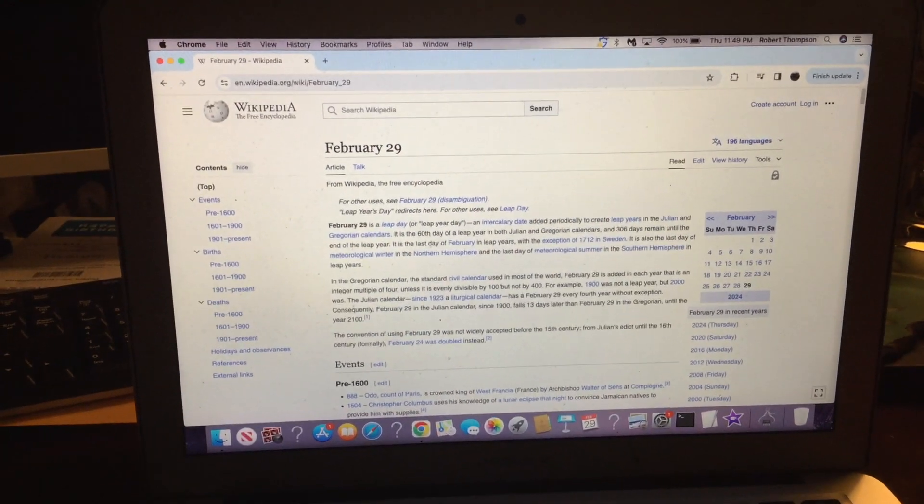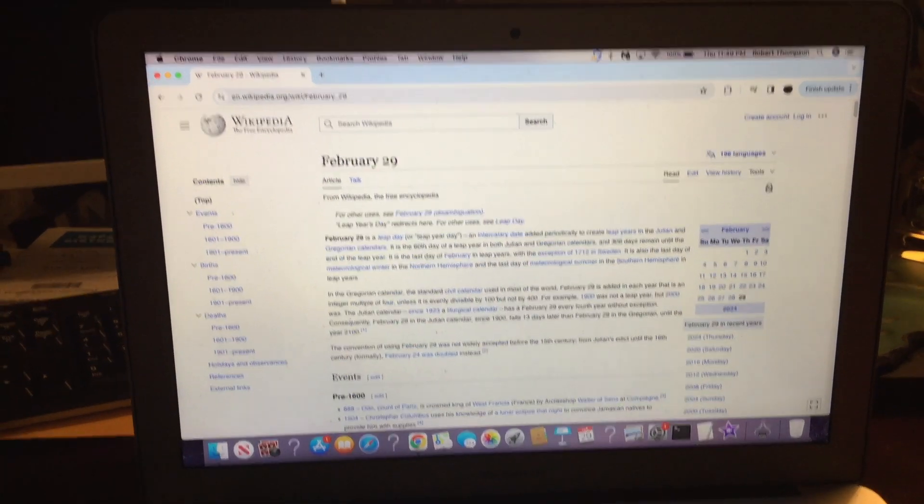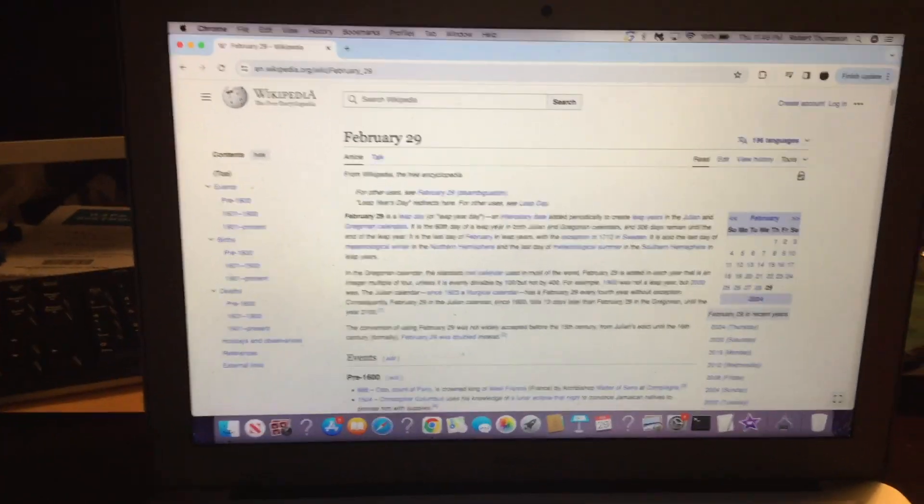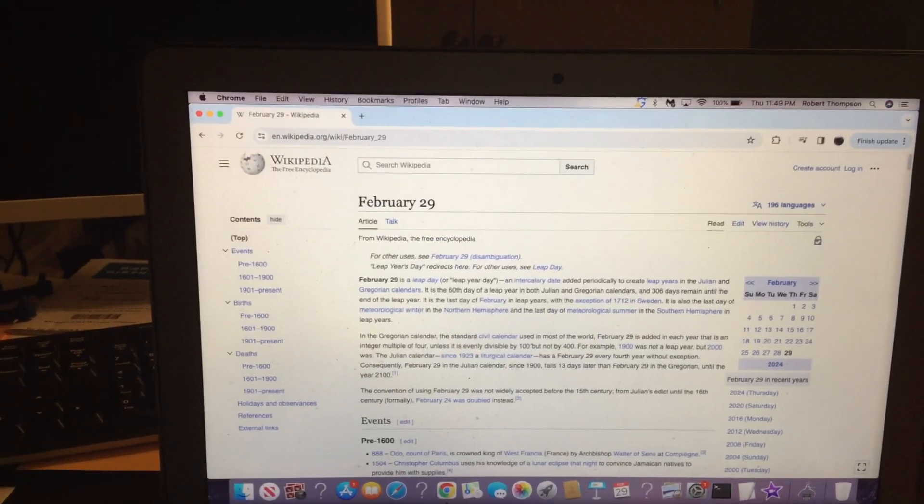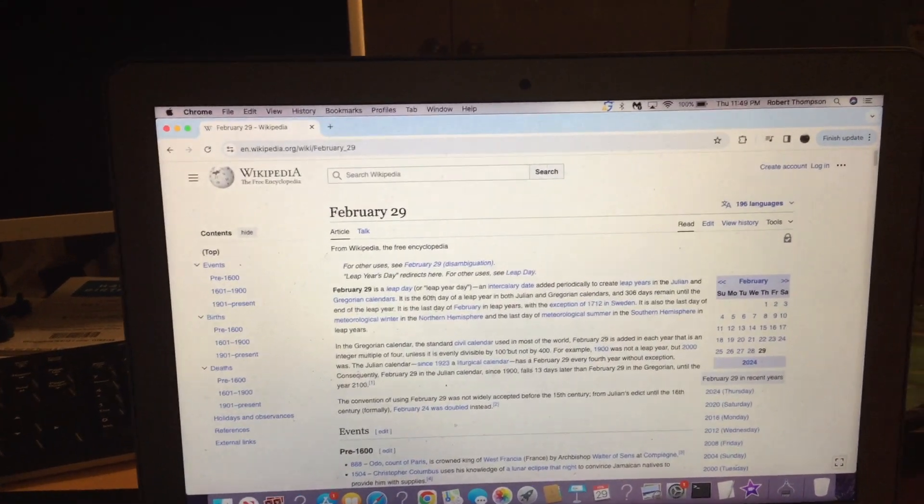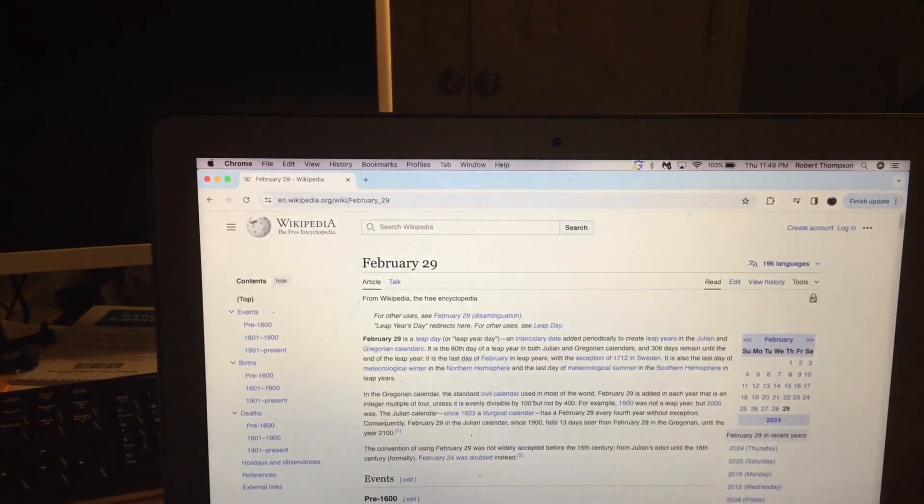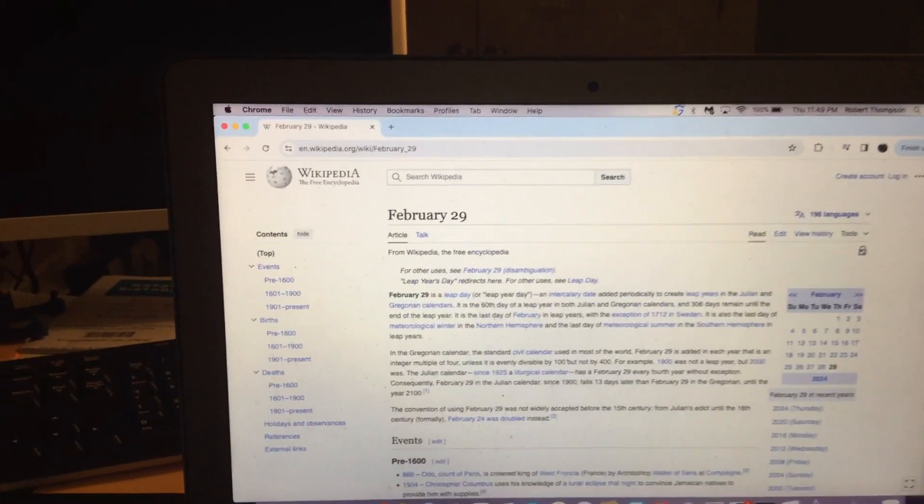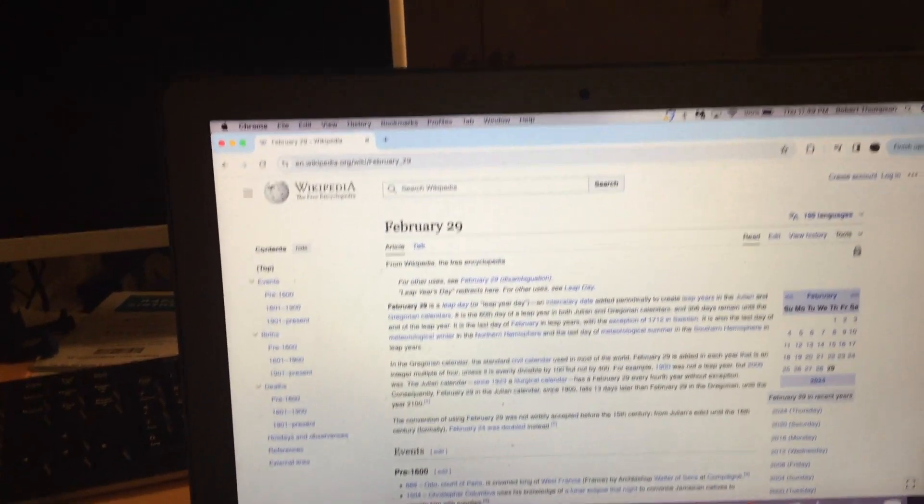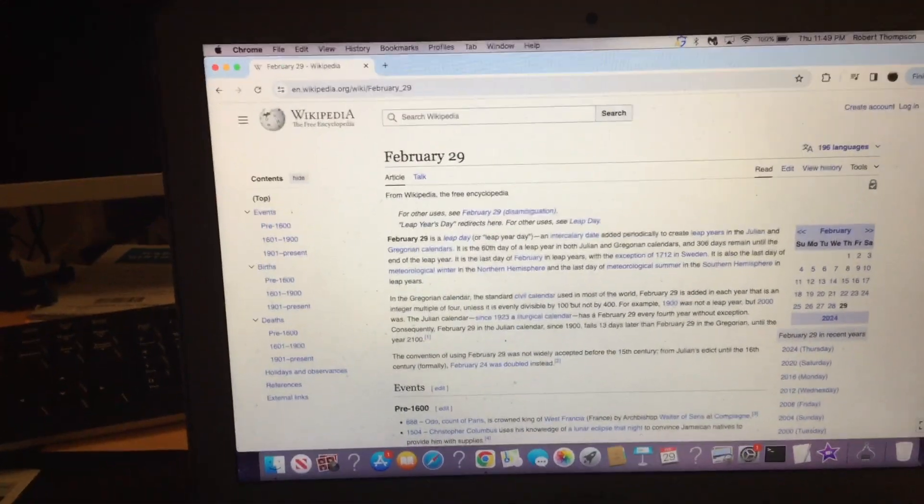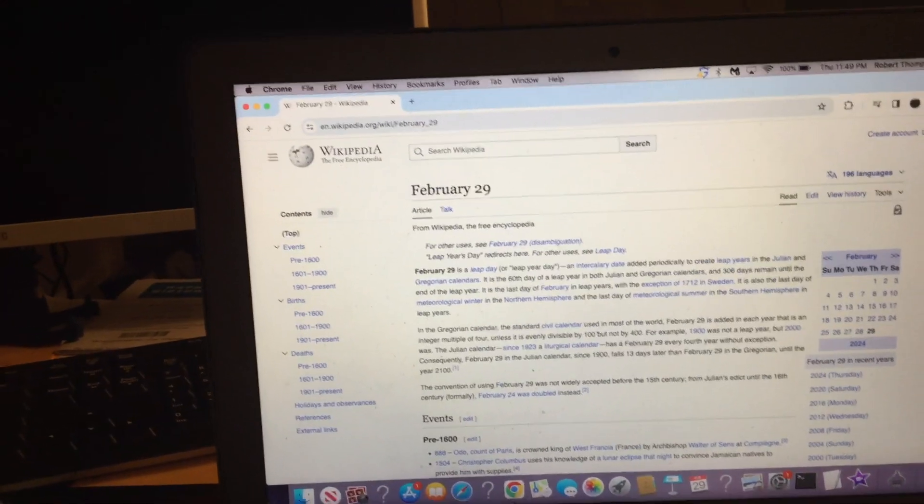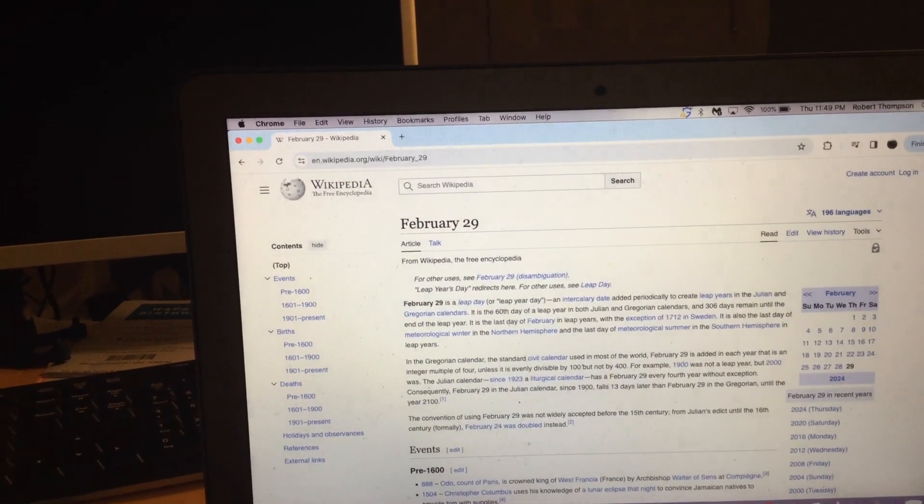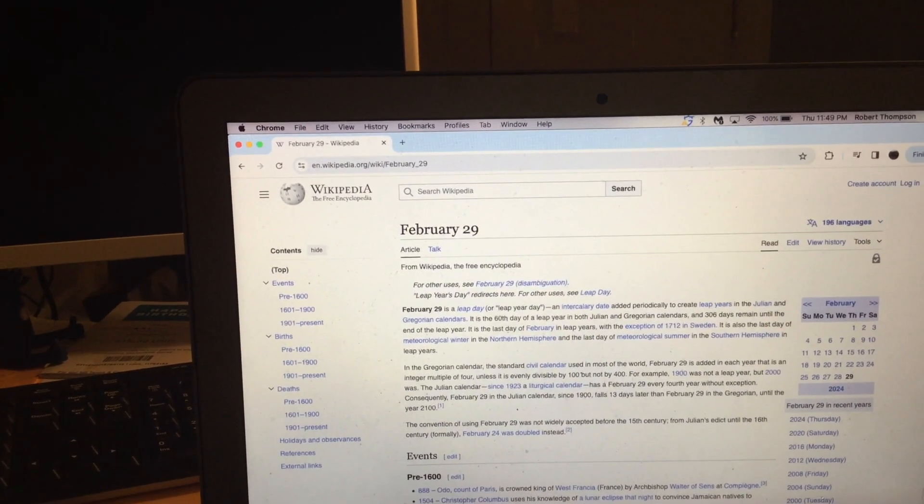So I call it leap day year or leap year day. February 29th, this leap year day, comes every four years.